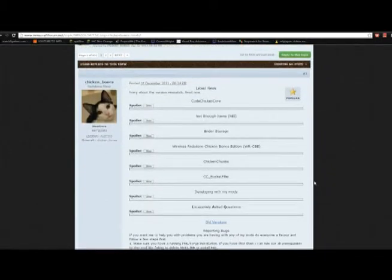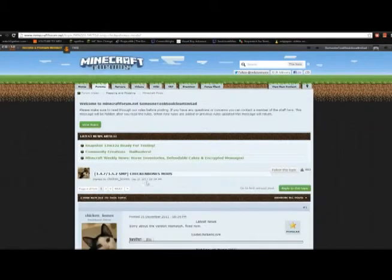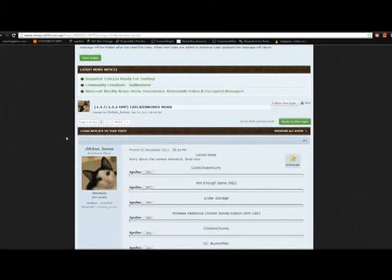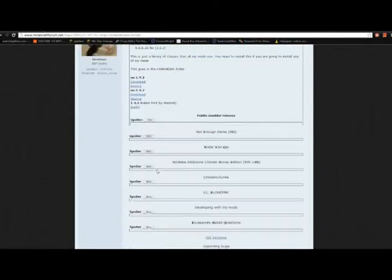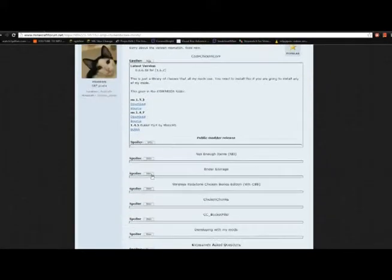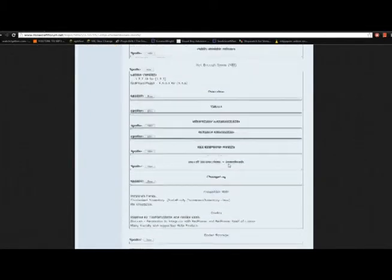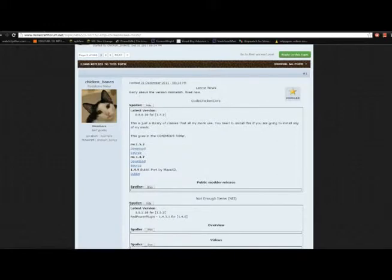The link to this will be in the description. For right now, you're going to want to download a couple things. So you'll end up at this guy's mods page, and you're going to want to open these two spoilers. The one for CodeChickenCore, and the one for NEI, Not Enough Items. So first, you might want to get ChickenCore. You'll see it where it says MC 1.5.2. You're going to want to click Download. Do not click Source. Do not click it for any other version.